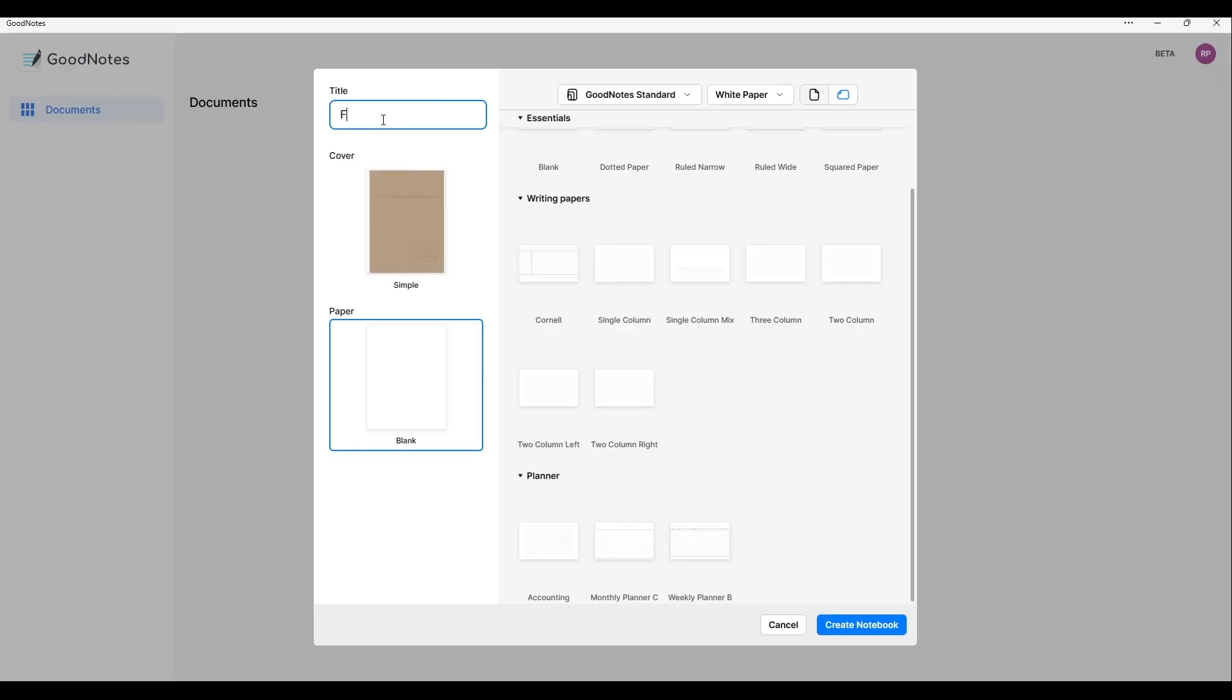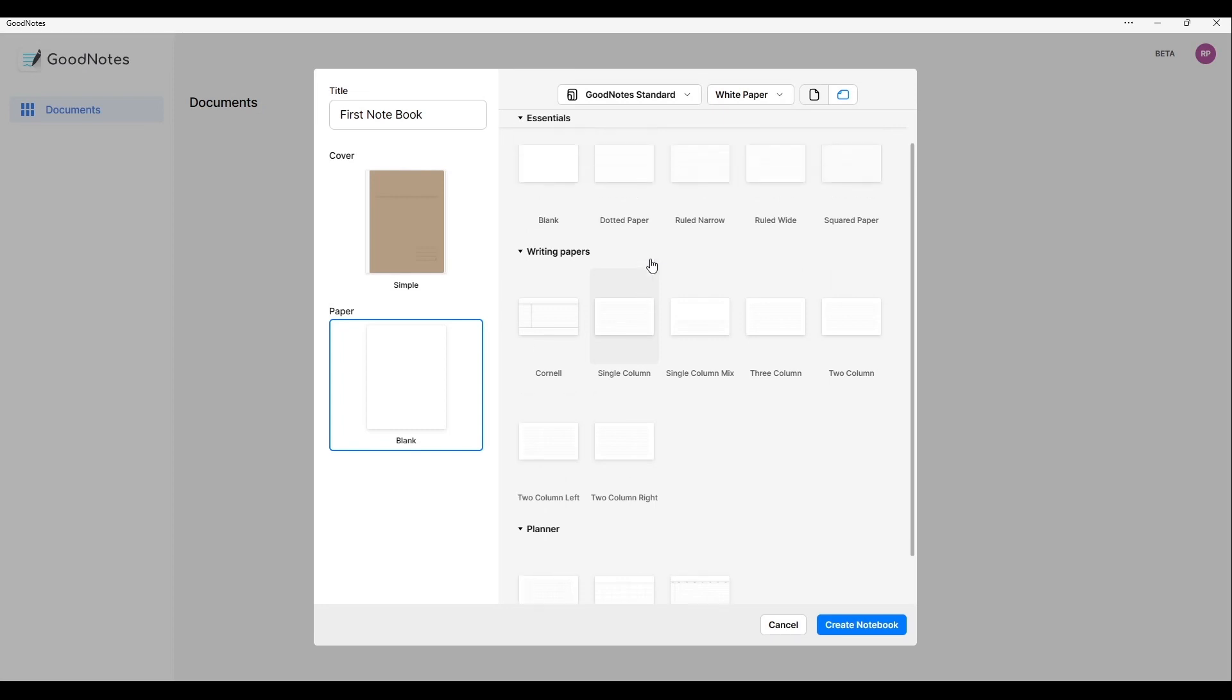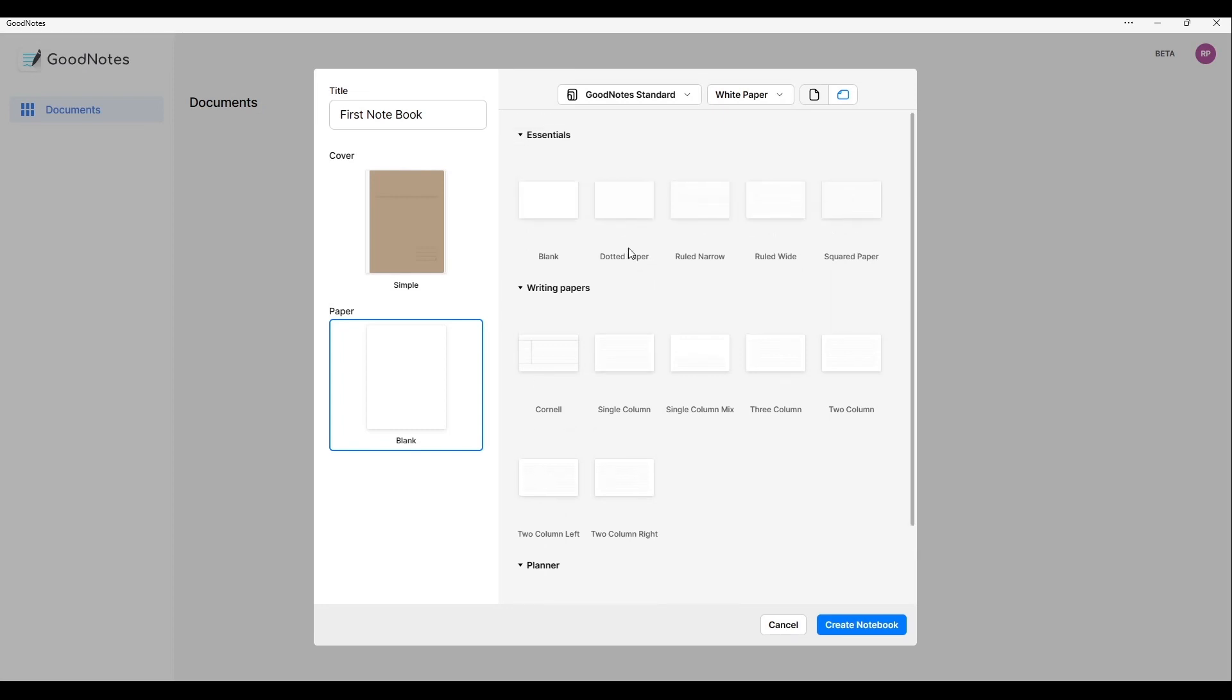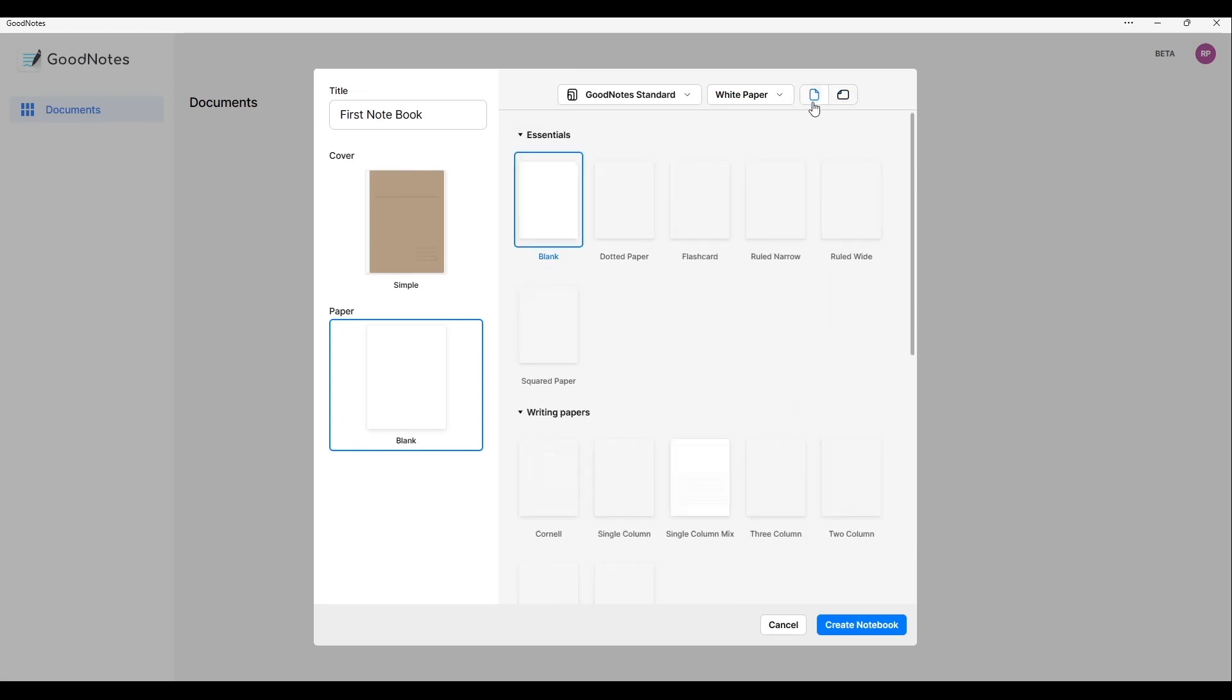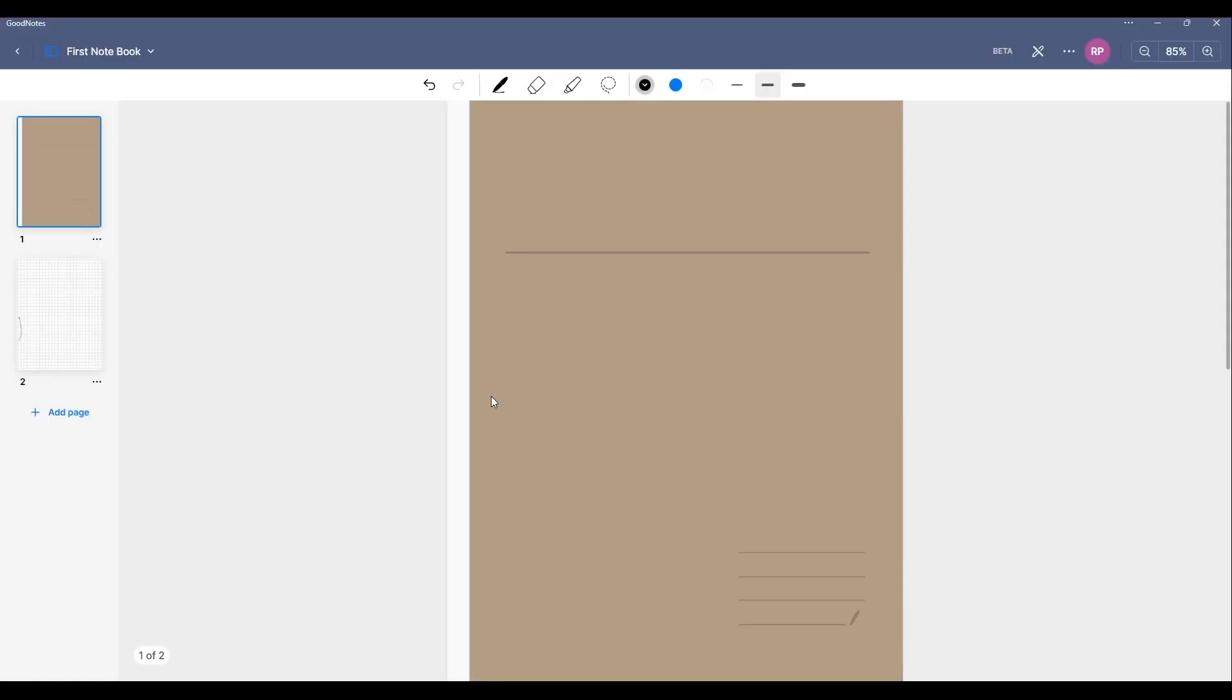Okay, let's get straight into it. We'll create a notebook here and call it First Notebook. It looks like we have all of the page colors here and the UI looks mostly the same. We've got all of the templates that you usually have on iPad. We'll change the orientation and go for a square template. We've got a little bit of a loading screen, but we're straight in.